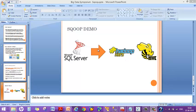I'm going to show you a demo on Sqoop. We're going to import data from SQL Server and place it on the Hadoop distributed file system and Hive, and I'm also going to use Hive to do the querying on the imported data.